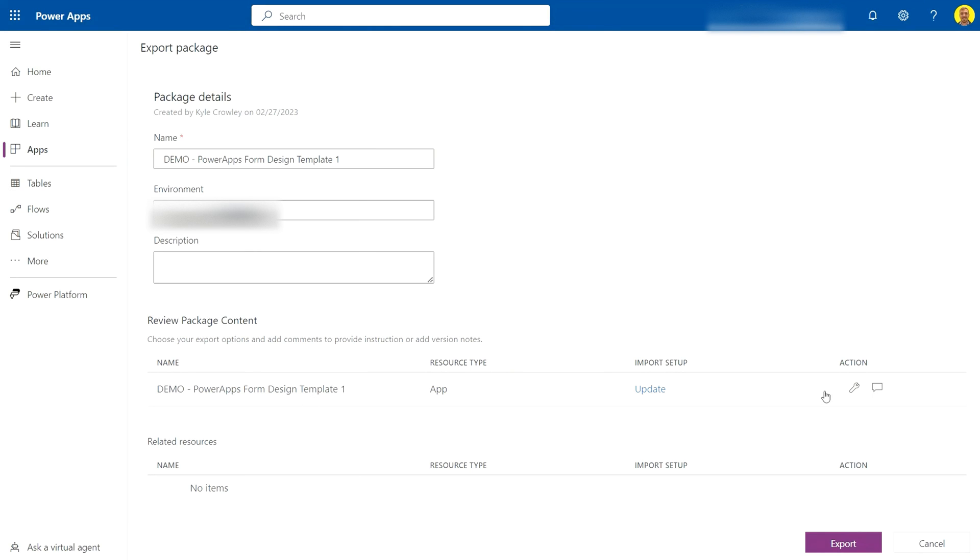You can see here with the app, this first one, the import setup is set to Update. This will be set to Update if you're importing the same app and you want it to update the existing app. This is for times when you're pulling it from one environment into another environment.